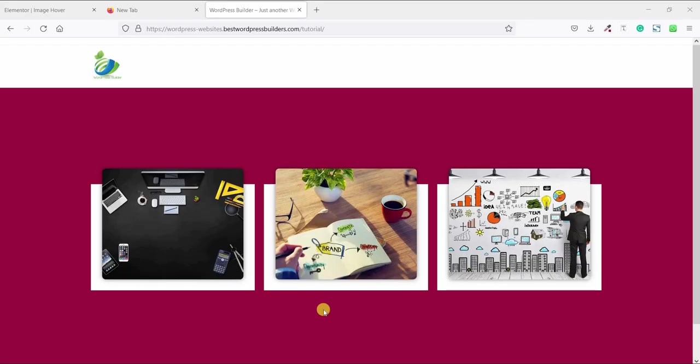Assalamualaikum, welcome to my YouTube channel WordPress Builder. I am Mohammed Amufarak with you.